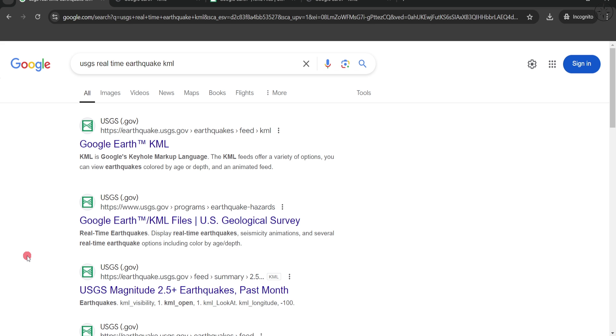In order to get our real-time earthquakes, we are going to use a KML file provided by USGS. You can look for USGS real-time earthquake KML or simply click on the link in the description below.